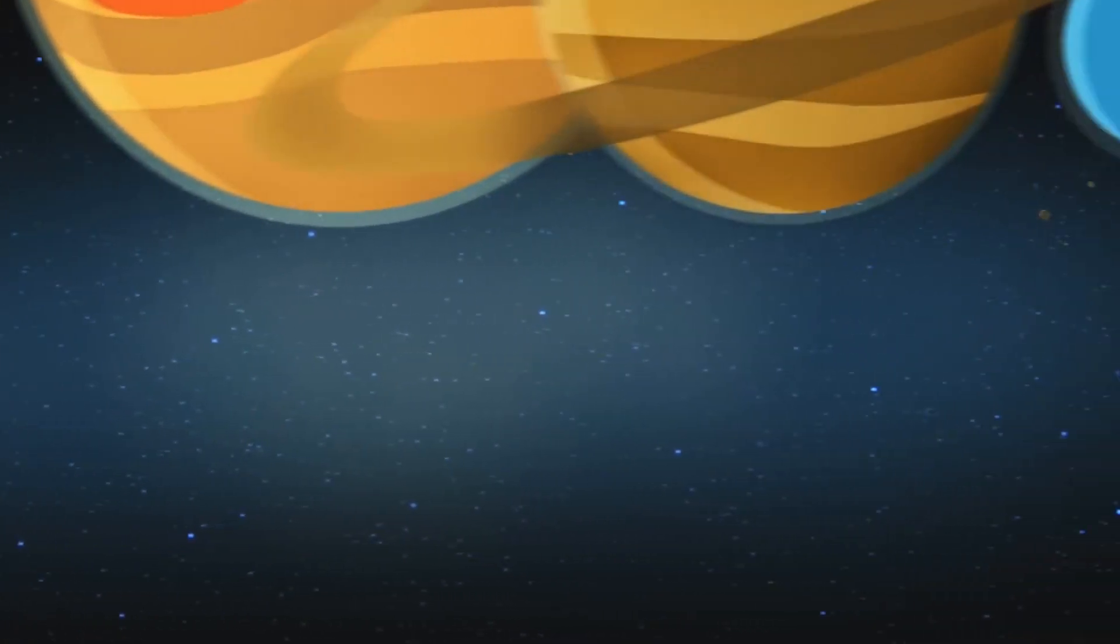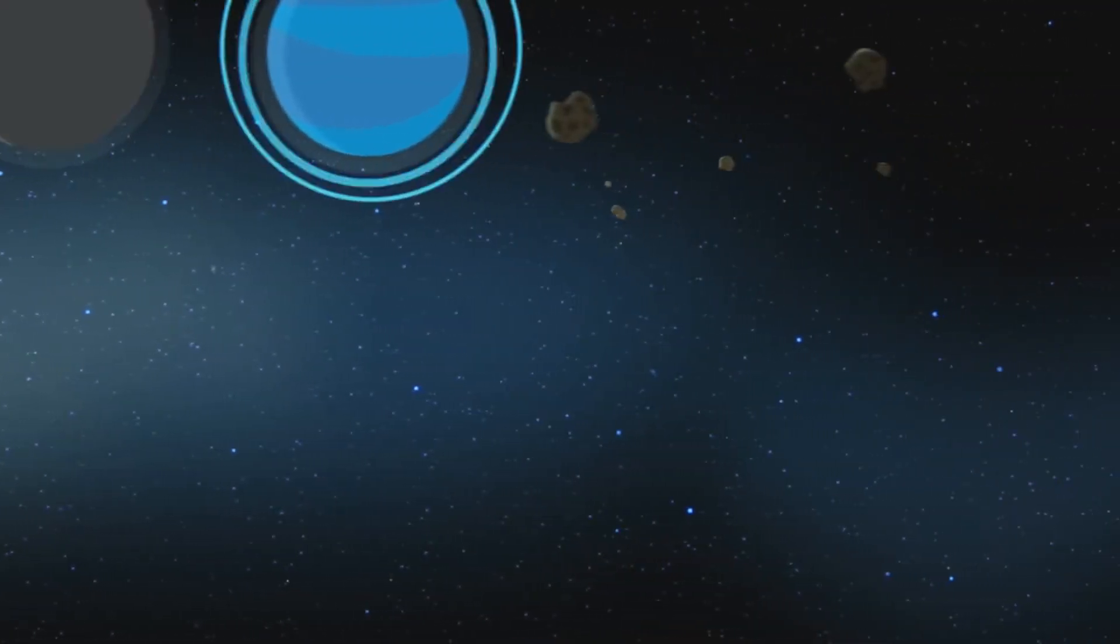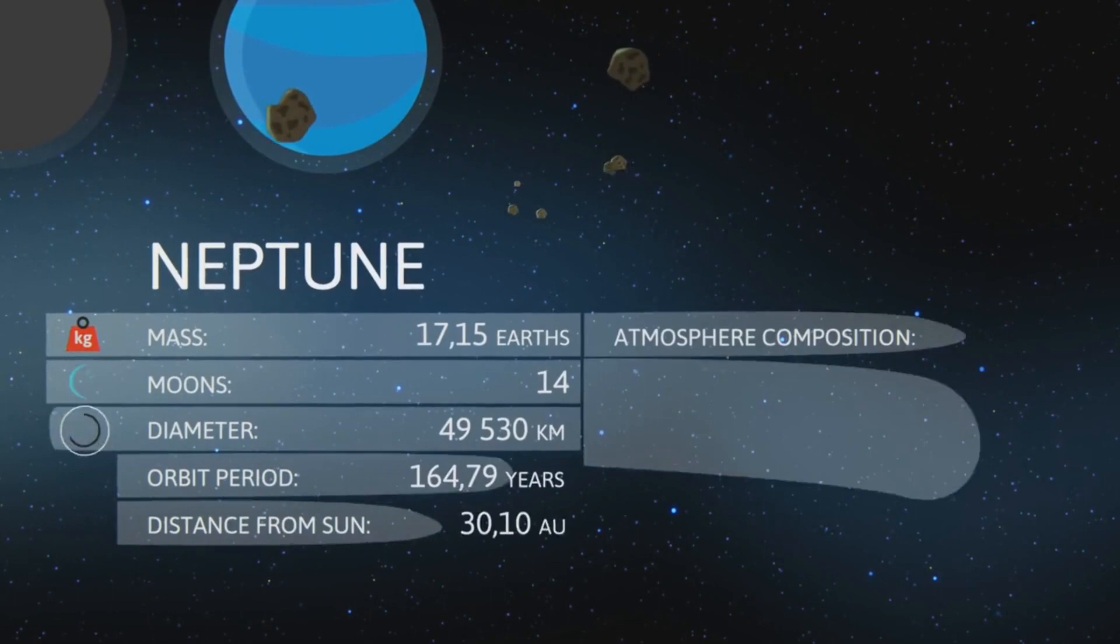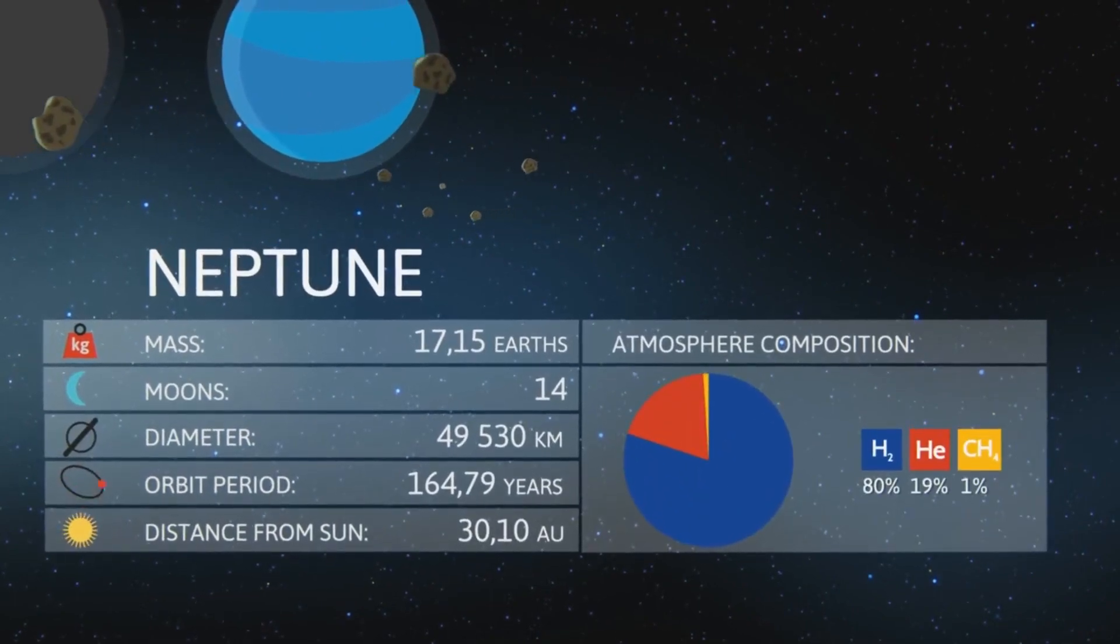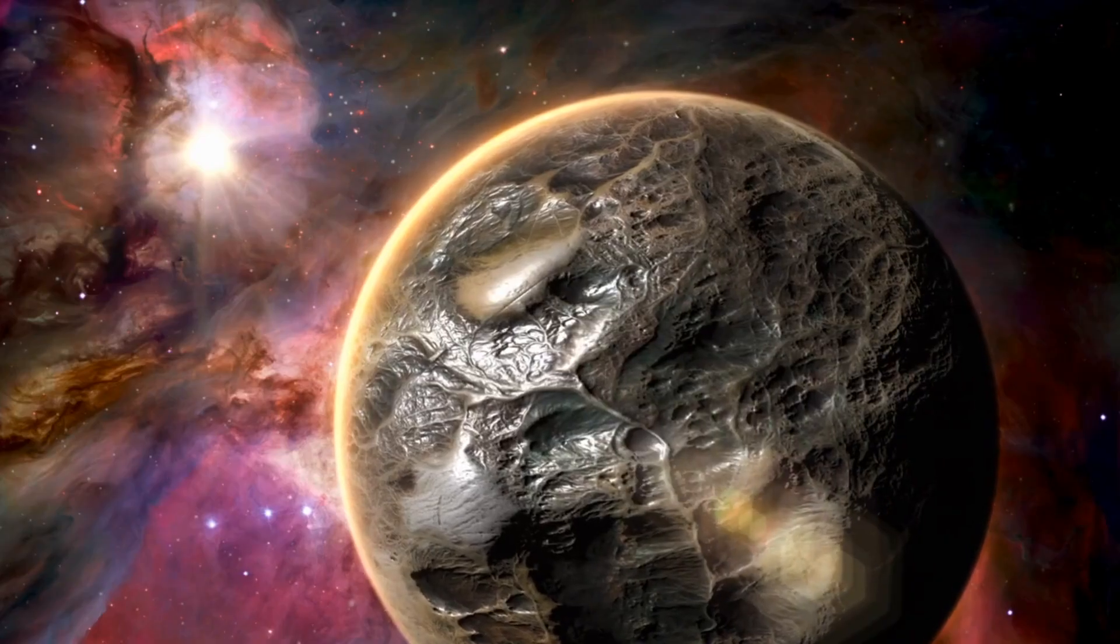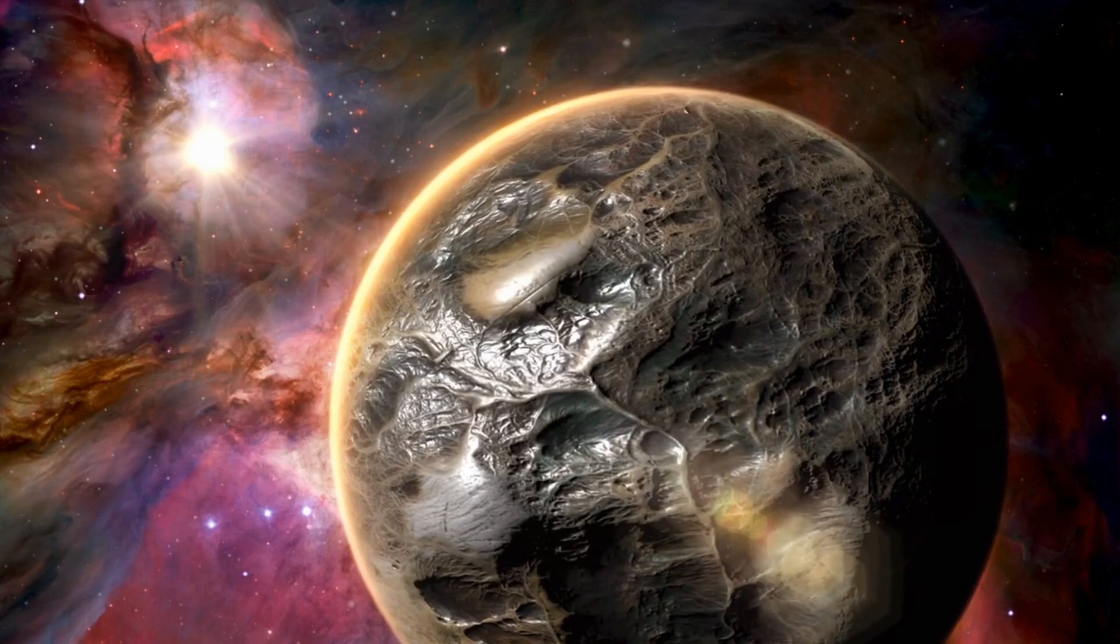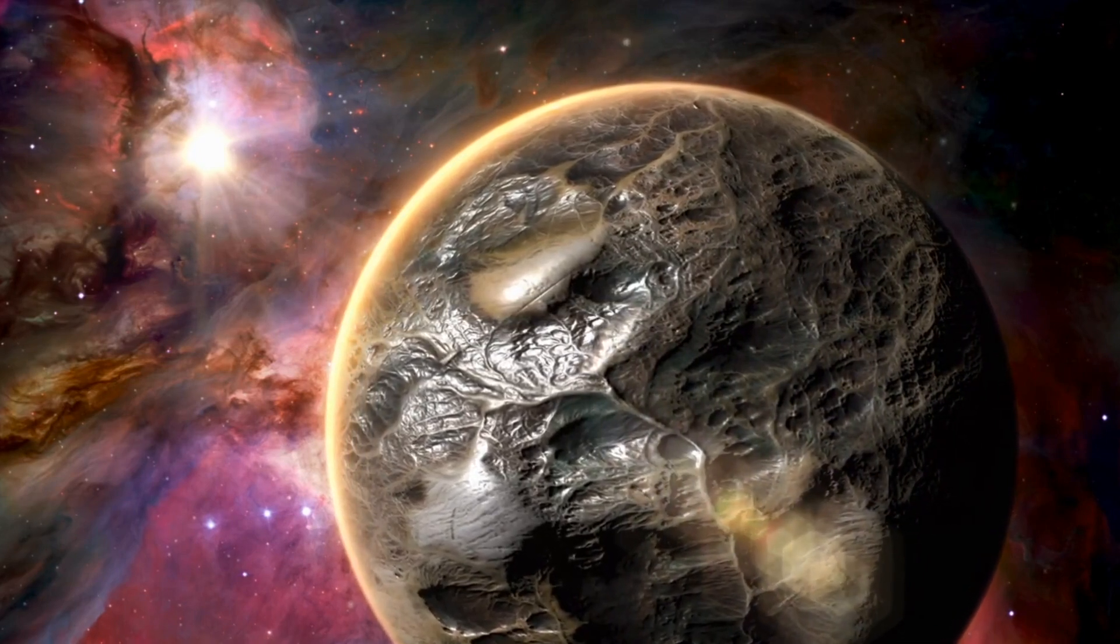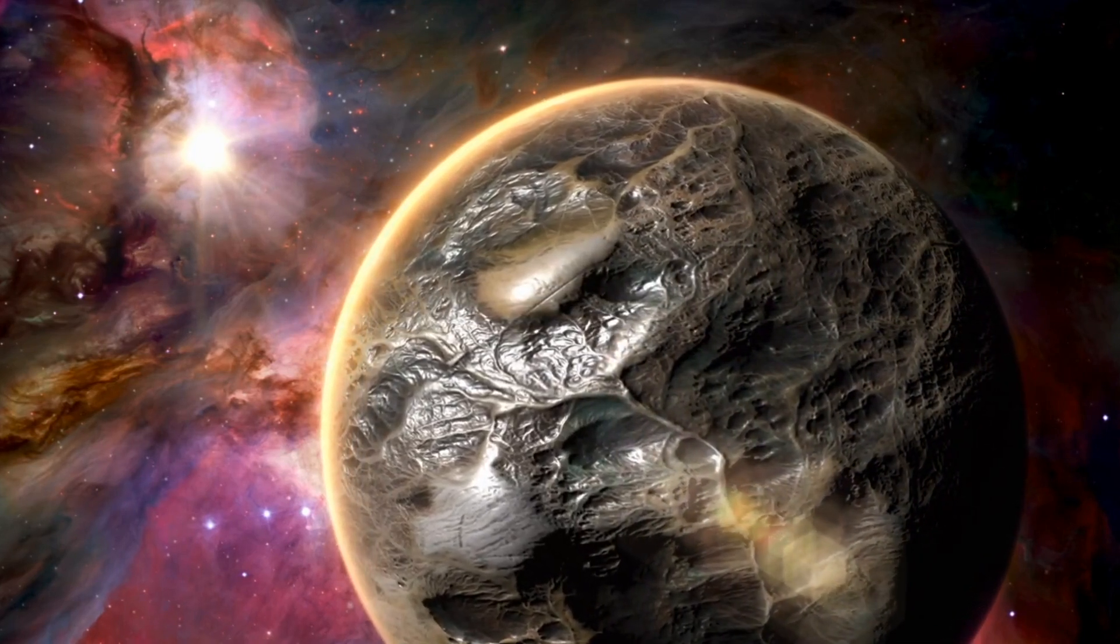Gliese 1214b represents a new type of planet, like nothing seen in our solar system or any other planetary system currently known. It's like the universe decided to throw us a curveball, challenging our understanding of what a planet can be and pushing the boundaries of our imagination.